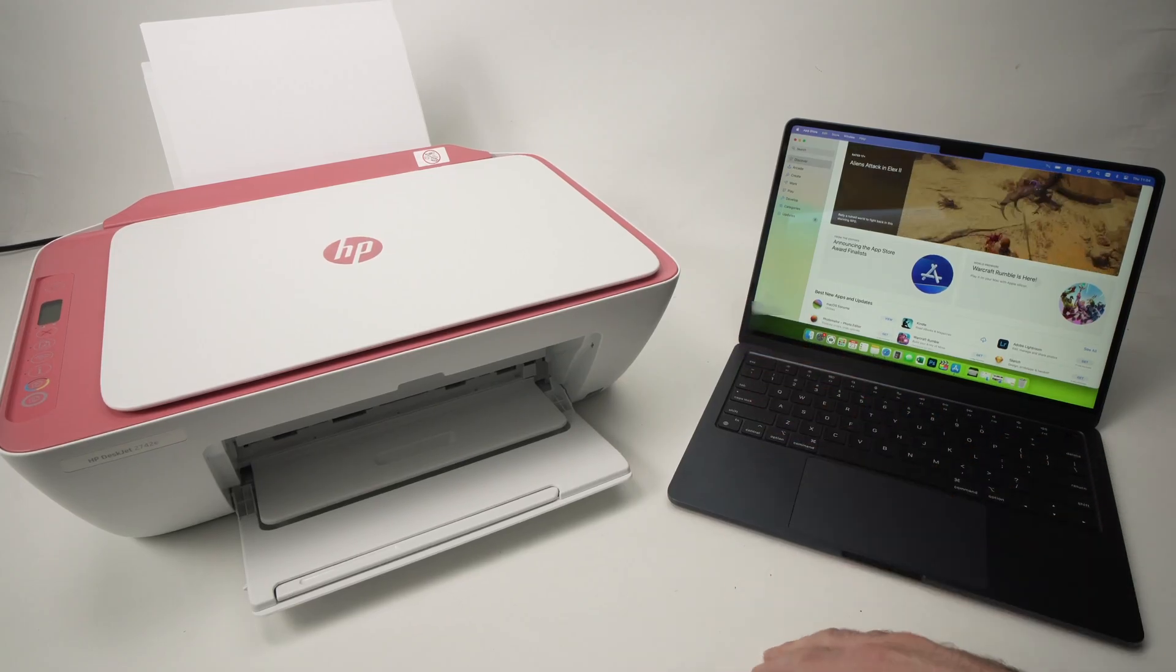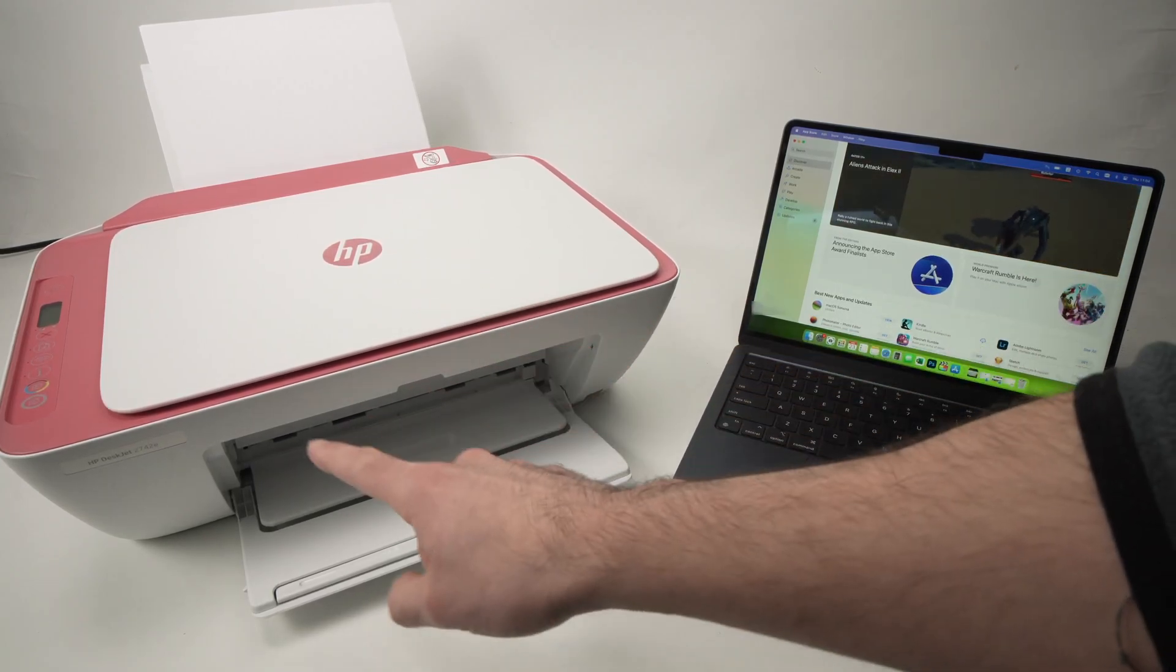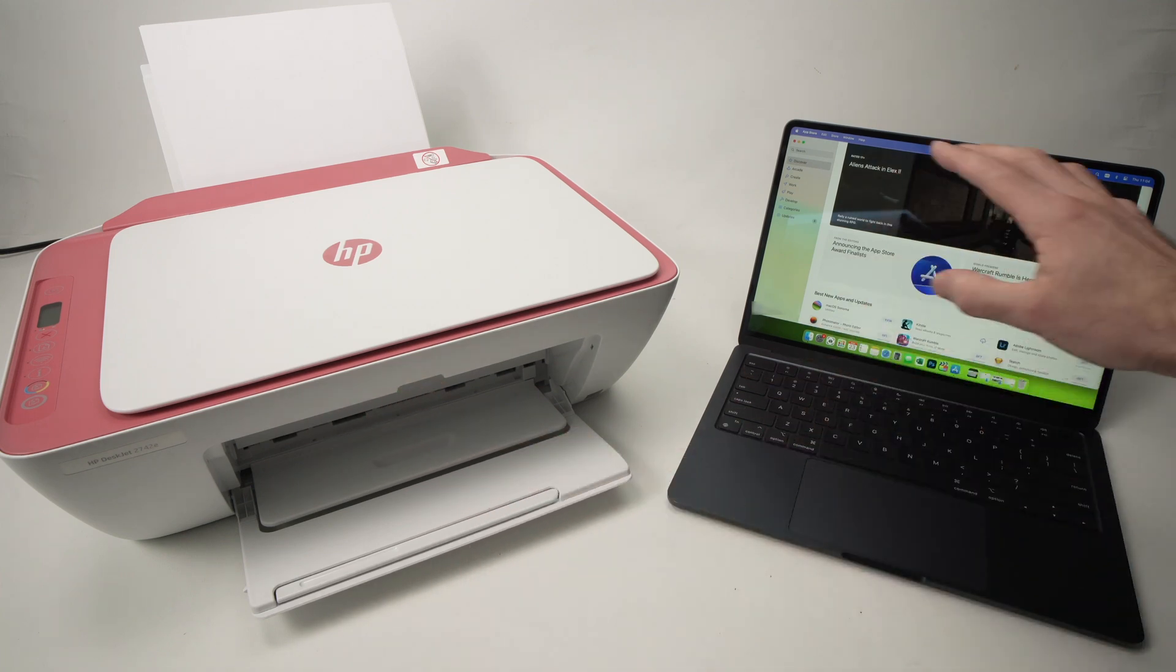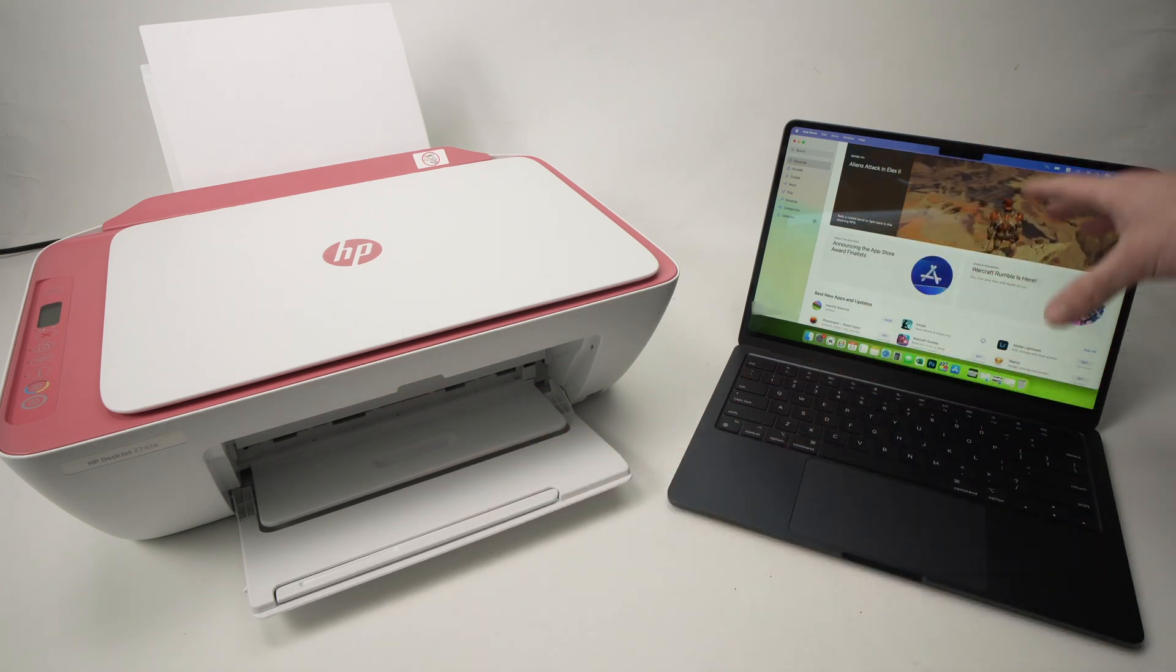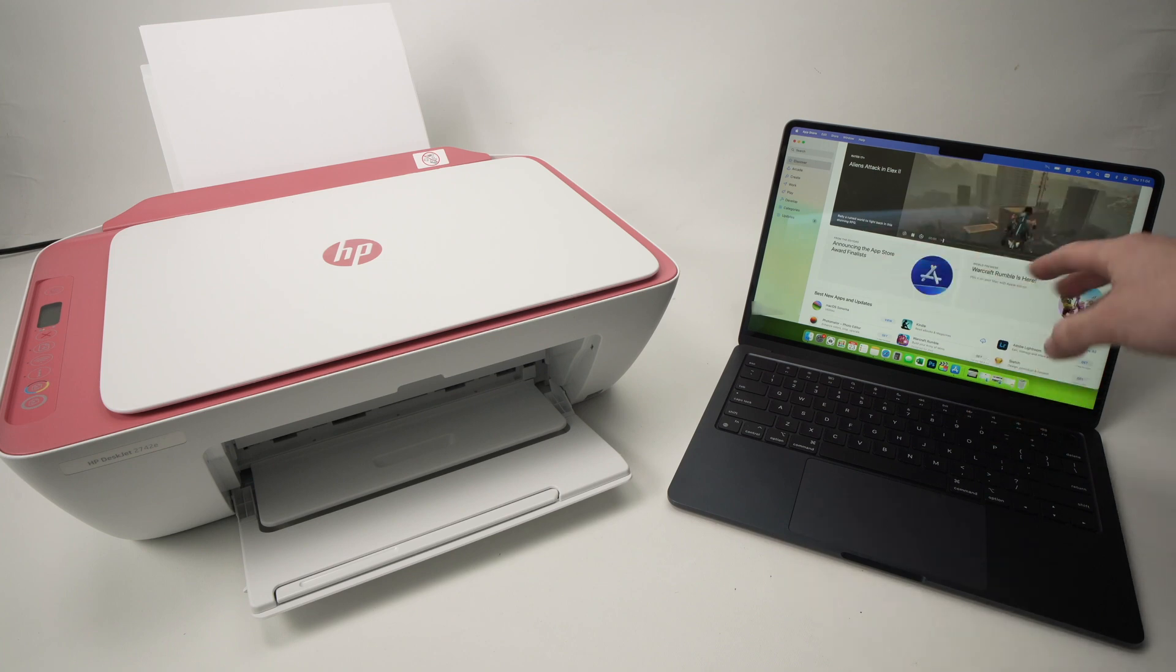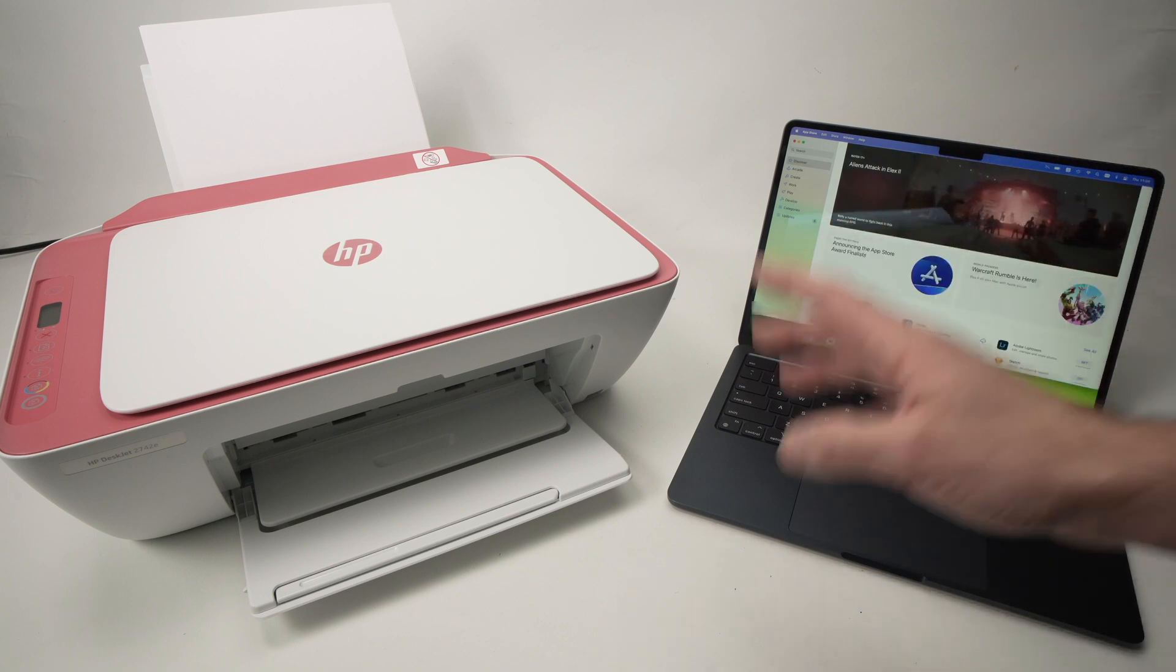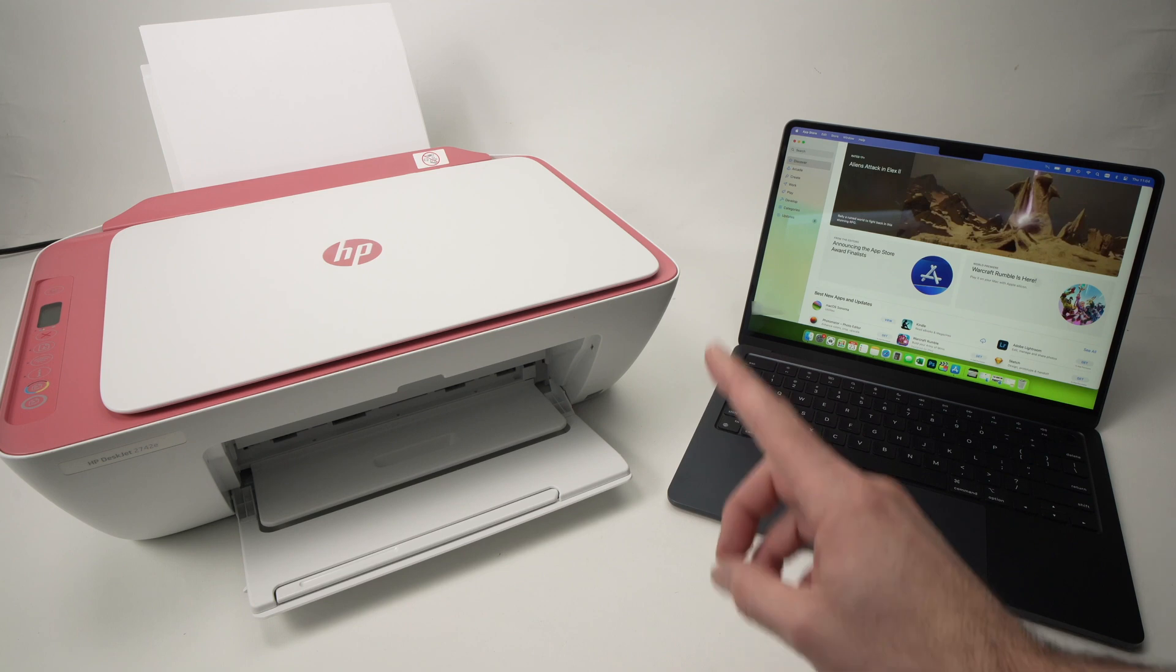In this video I'll show you how to connect your HP DeskJet 2742e to your Mac computer. This could be a MacBook, an iMac, or any sort of Mac laptops and desktops. So let's get started right away.